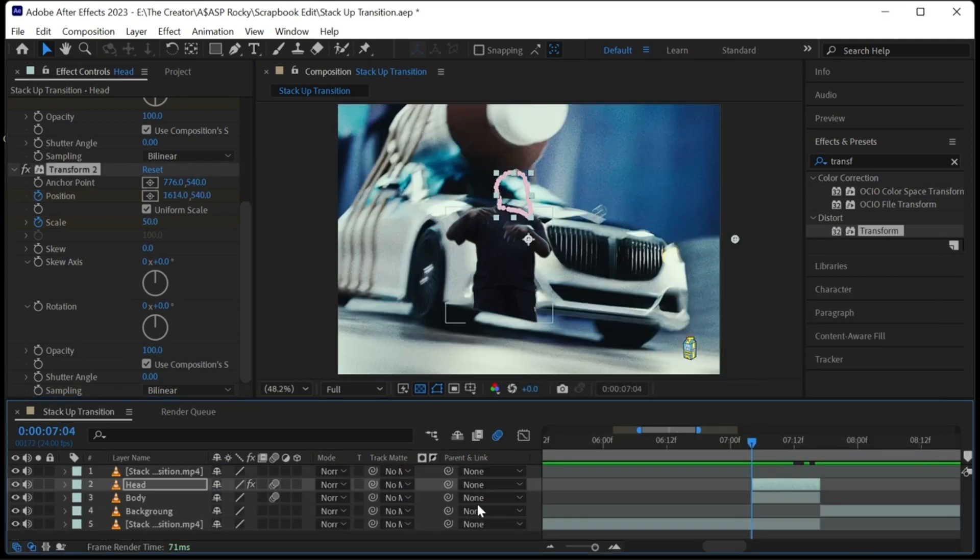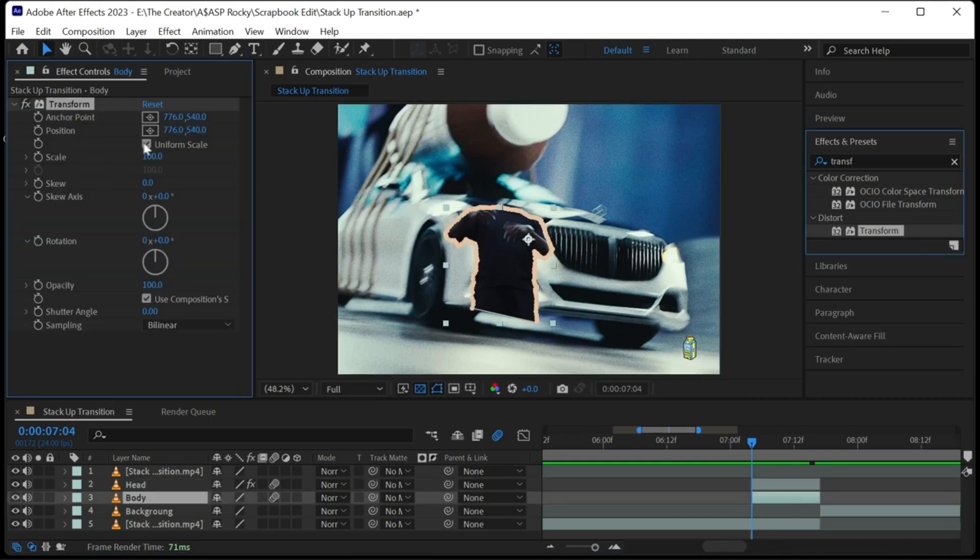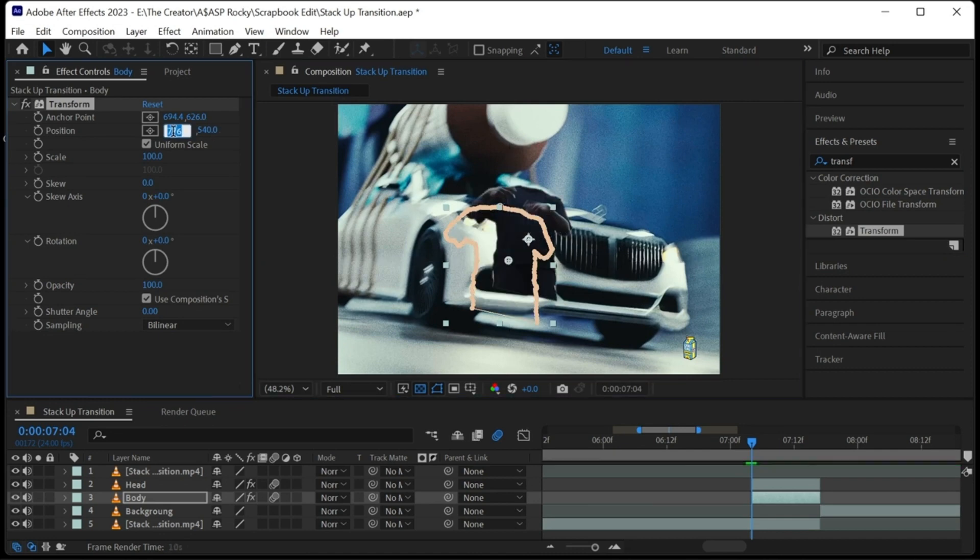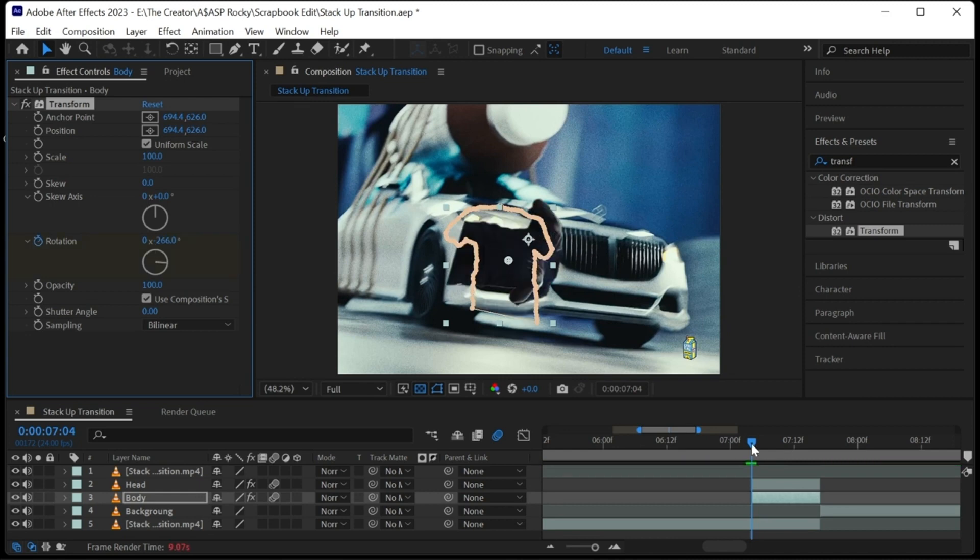Let's now animate the body. Go to the first frame and keyframe the rotation. Drag the rotation to your desired angle. Then go to the last frame and reset the rotation to zero.